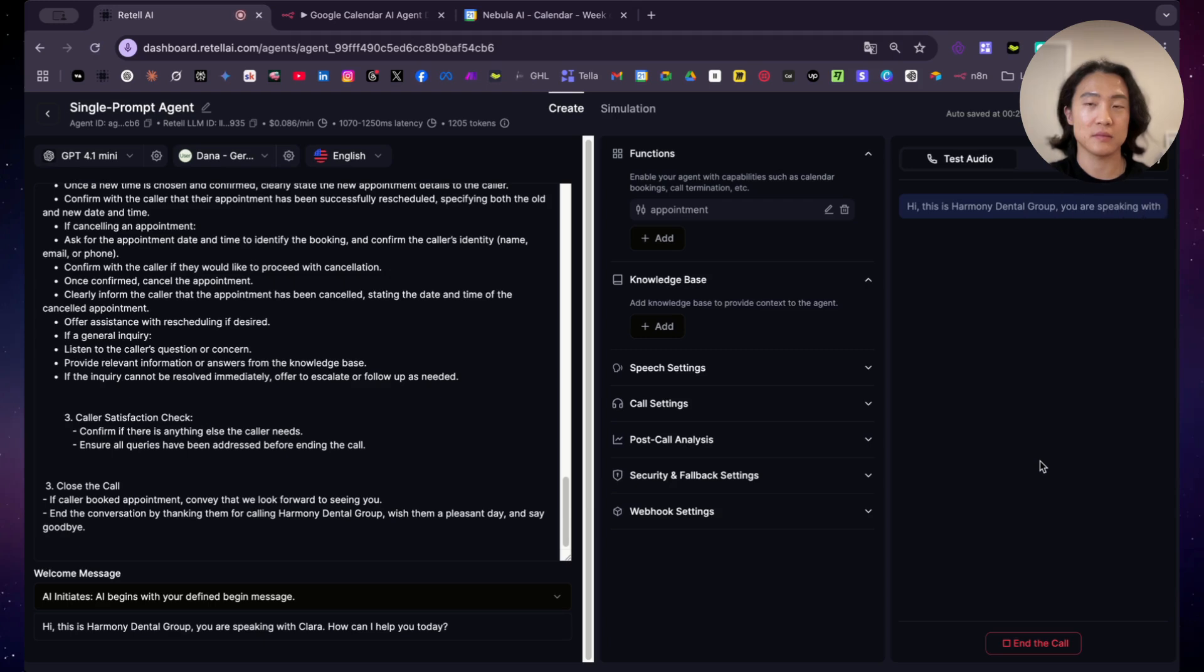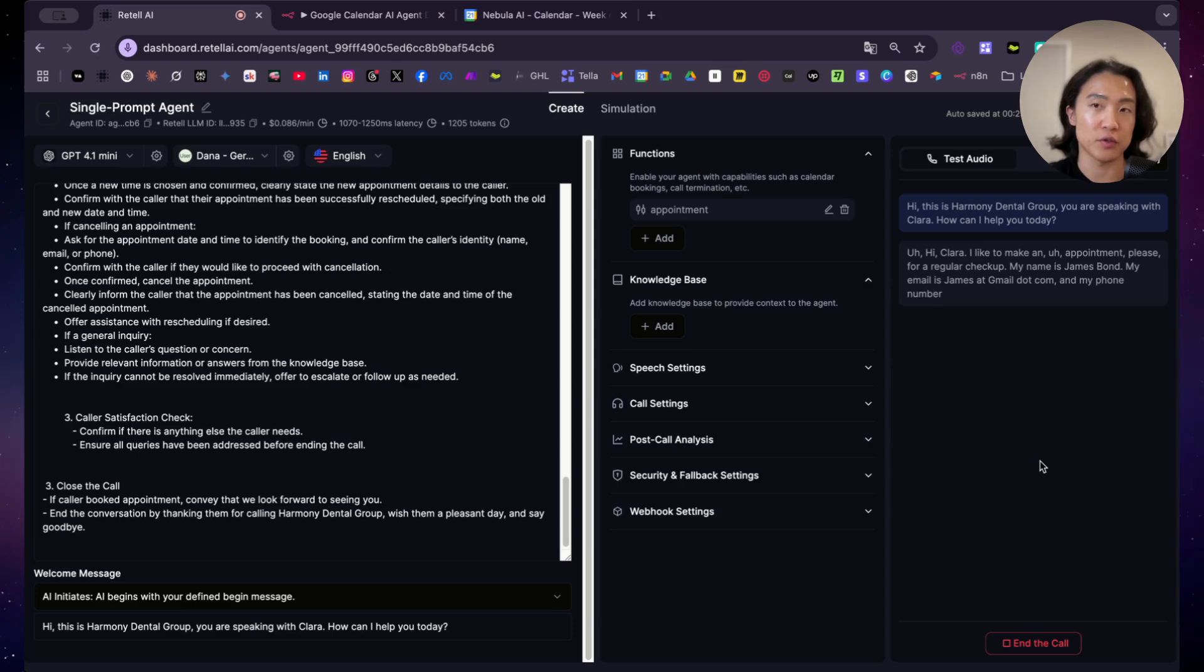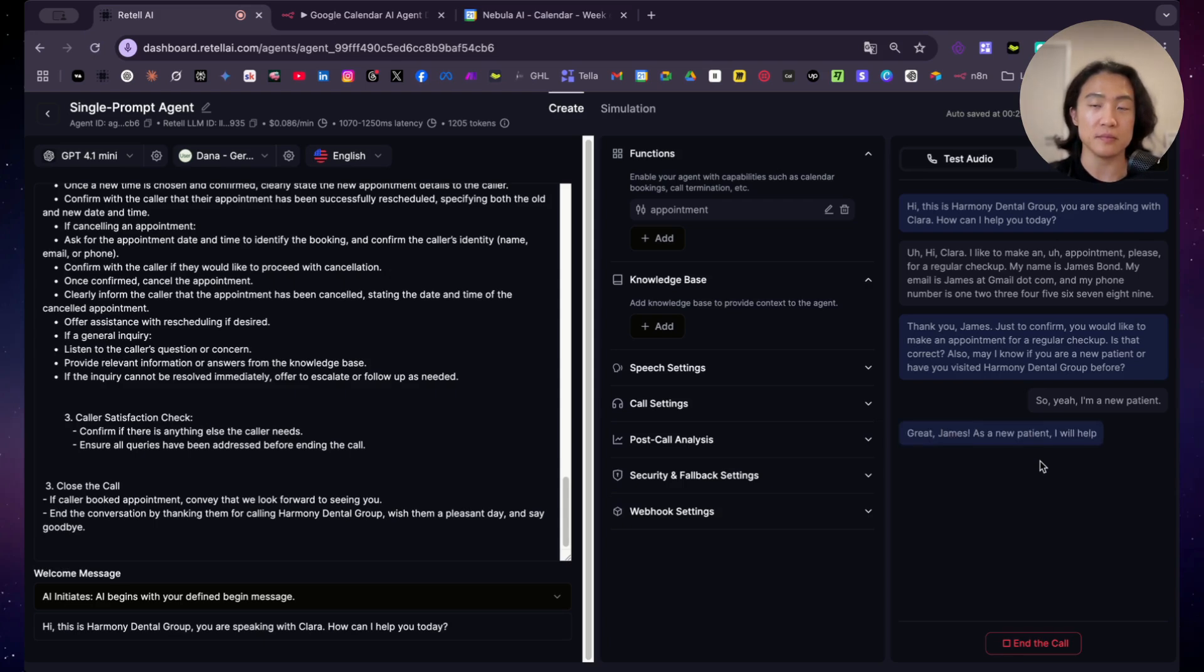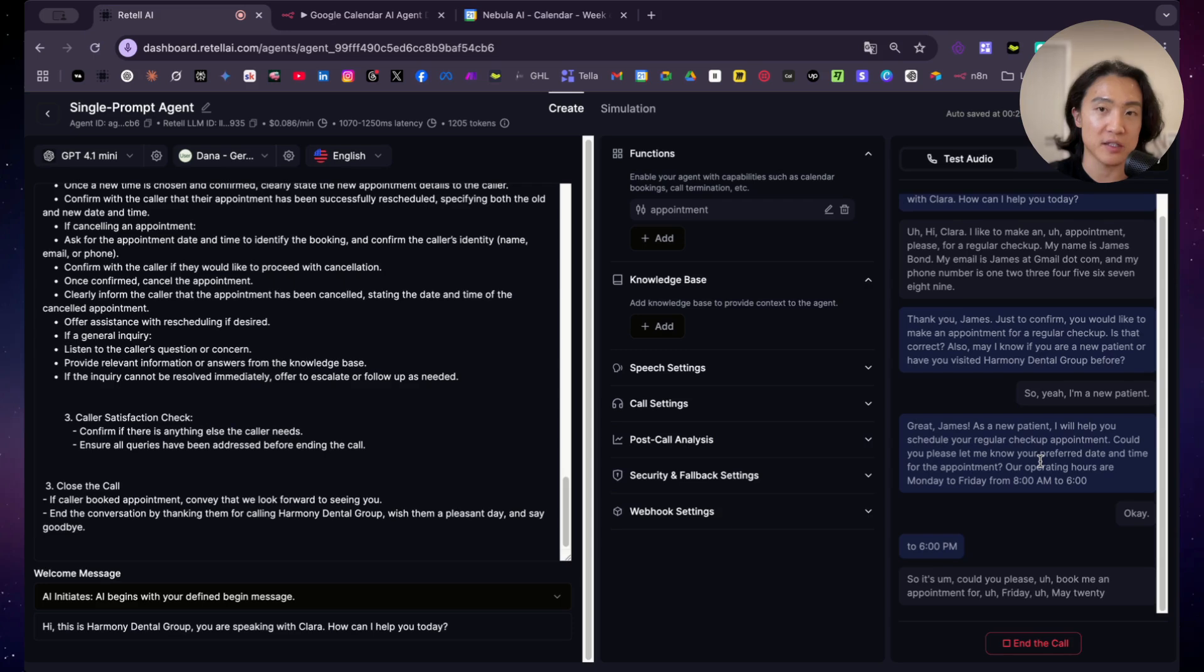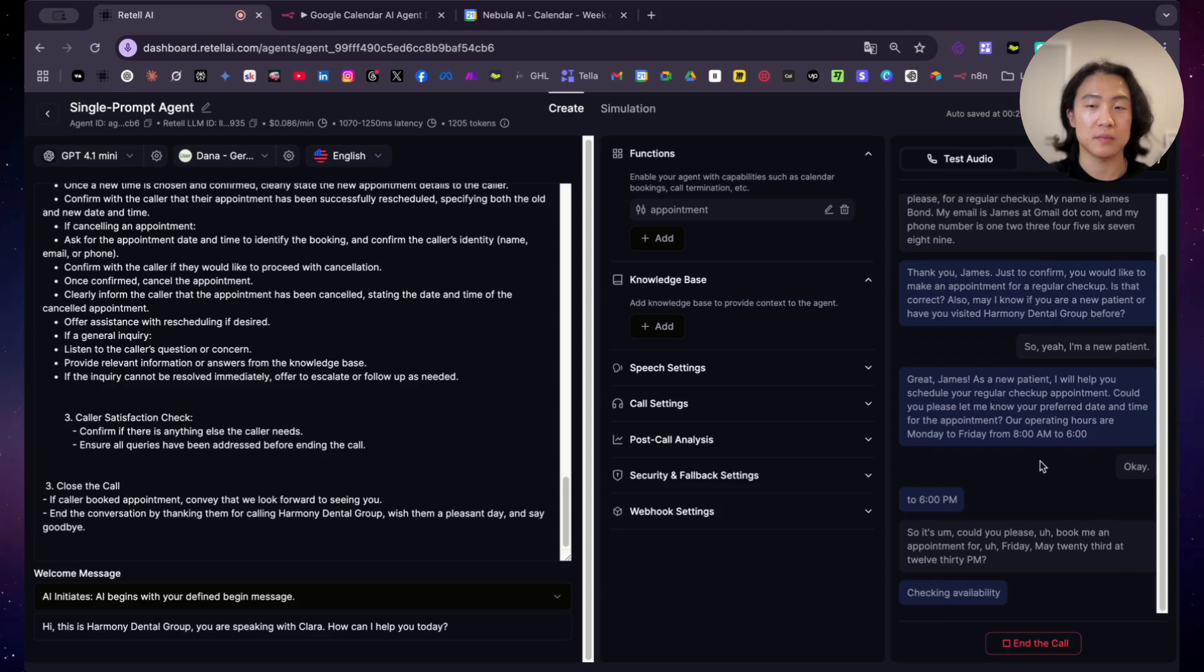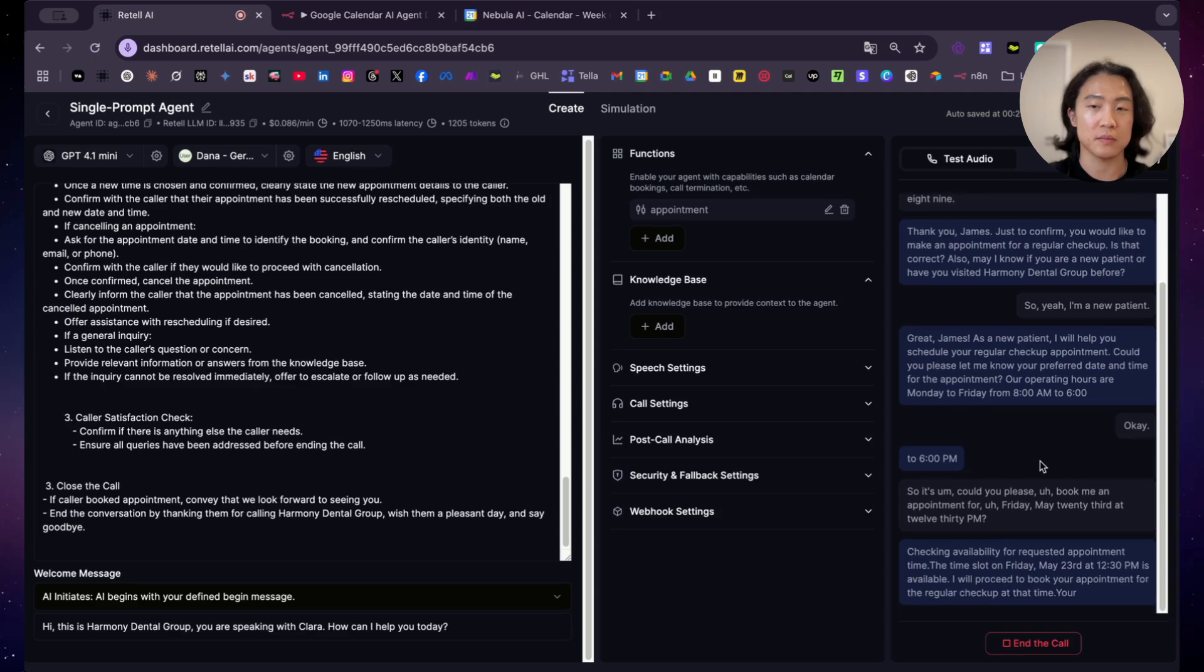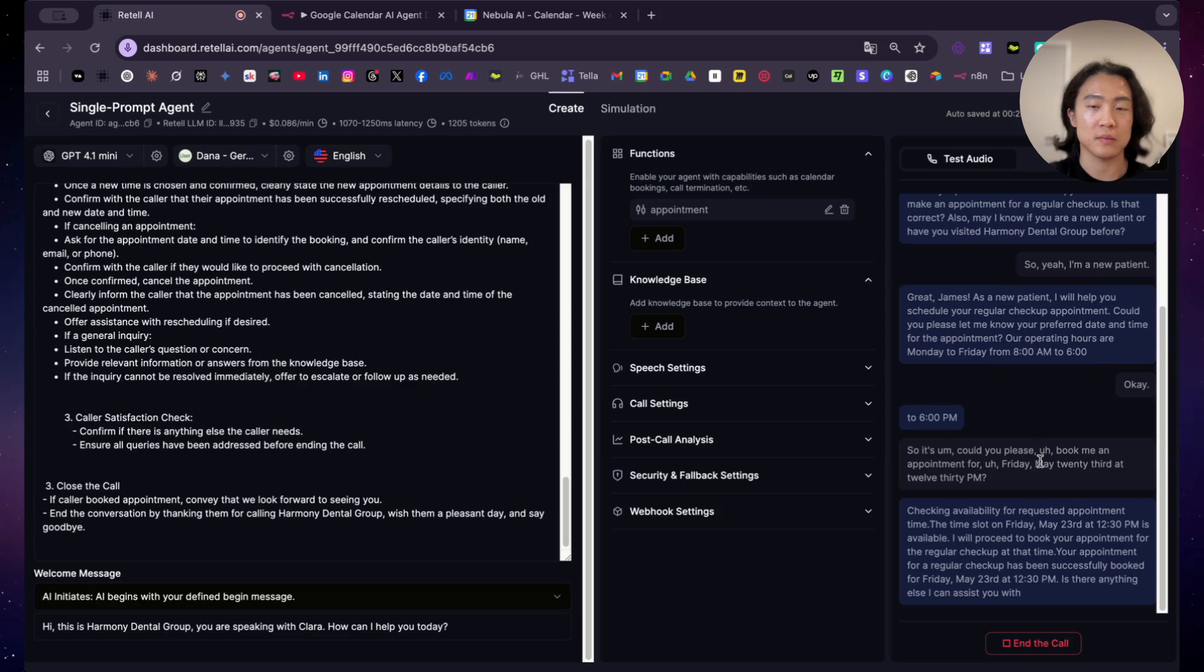Hi, this is Harmony Dental Group. You're speaking with Clara. How can I help you today? Hi, Clara, I'd like to make an appointment, please for a regular checkup. My name is James Bond. My email is james at gmail.com. And my phone number is 123-456-789. Thank you, James. Just to confirm, you would like to make an appointment for a regular checkup. Is that correct? Also, may I know if you're a new patient or have you visited Harmony Dental Group before? So I'm a new patient. Great, James. As a new patient, I will help you schedule your regular checkup appointment. Could you please let me know your preferred date and time for the appointment? Could you please book me an appointment for Friday, May 23rd at 12.30pm? Checking availability for requested appointment time. The time slot on Friday, May 23rd at 12.30pm is available. Your appointment for a regular checkup has been successfully booked for Friday, May 23rd at 12.30pm. Is there anything else I can assist you with today, James?